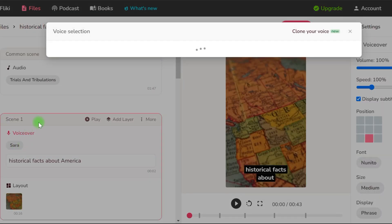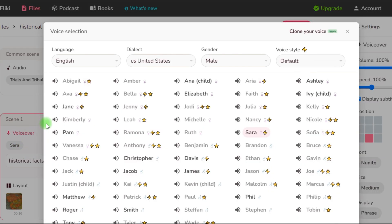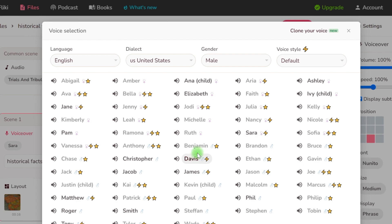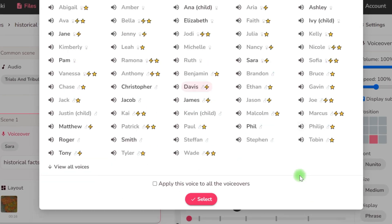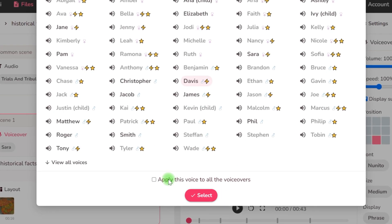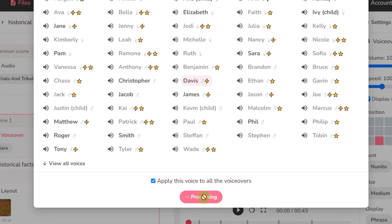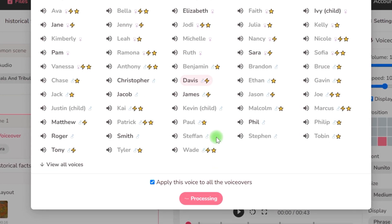I'll start by dubbing the text, selecting the font, and designing the subtitles, picking the color and location. You can also edit the text if you want to add something.